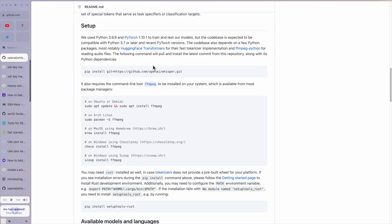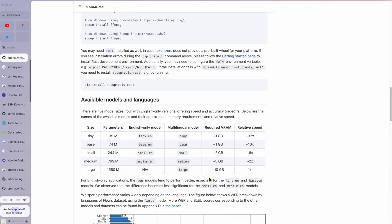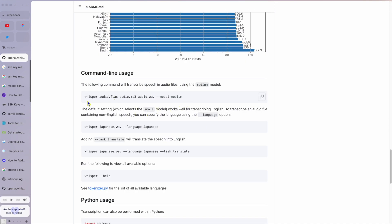So you install that and then you've got the Whisper command. You can just run Whisper with the name of your audio file and the model, and boom — you've got an SRT file. Here are the different models that are available and roughly how fast they are — tiny is 32 times faster than large. You can also specify a language, and you can specify that you want it to translate that other language, such as Japanese, into English, which is just amazing.